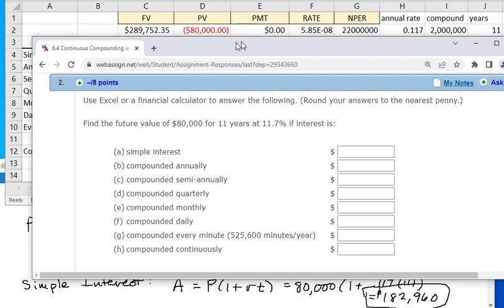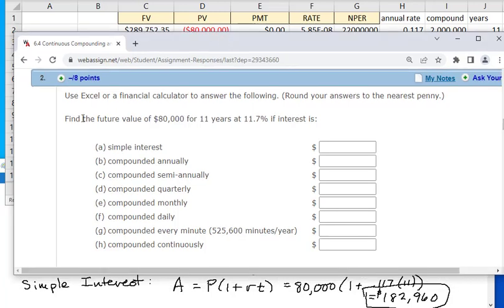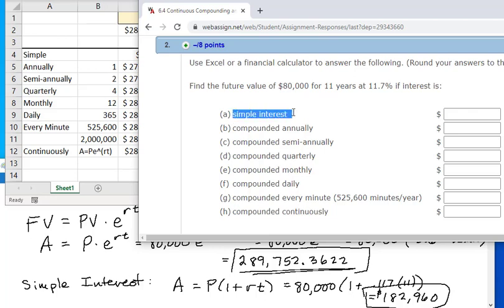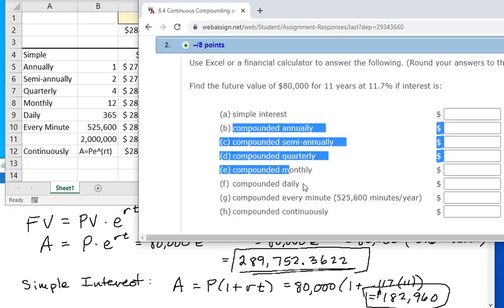In WebAssign, problem number two gives you an amount invested and a number of years. You'll fill in the simple interest amount and then compound annually, semi-annually, quarterly, monthly, and daily — just like we did here — and then compounded continuously. Remember that continuous compounding and simple interest each have separate formulas; the rest you can do in Excel.